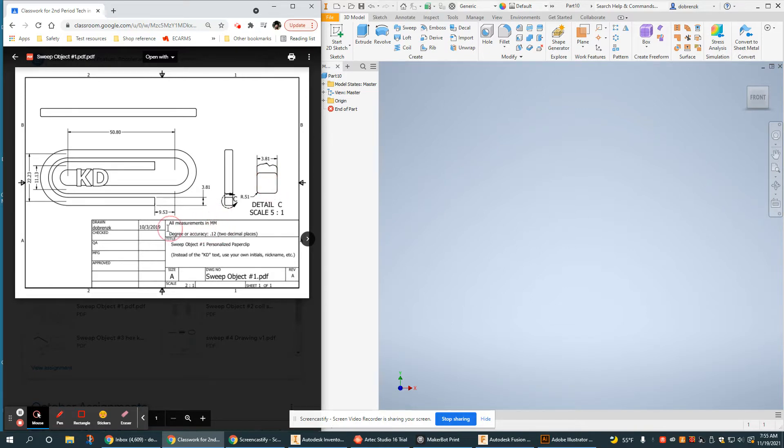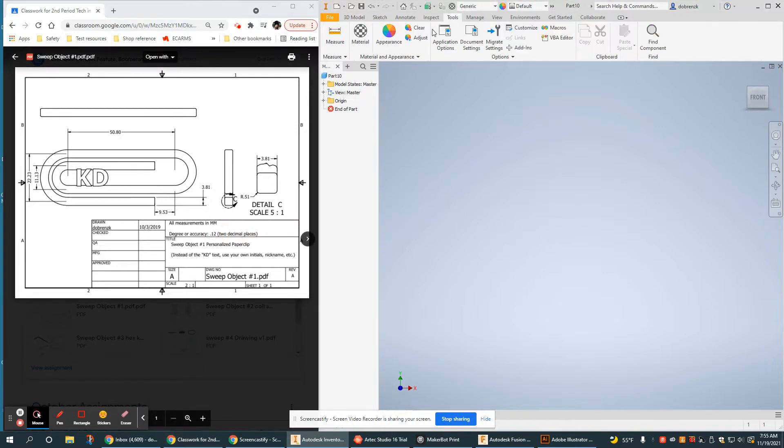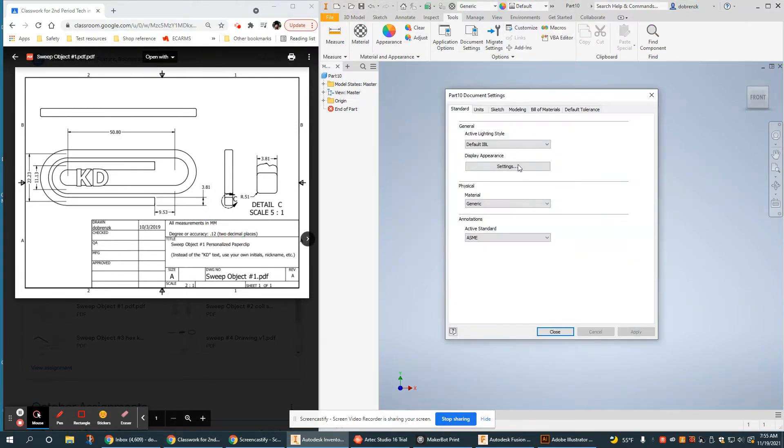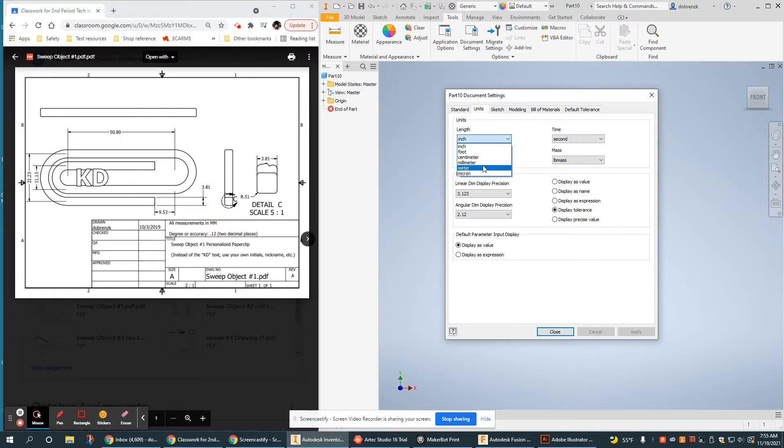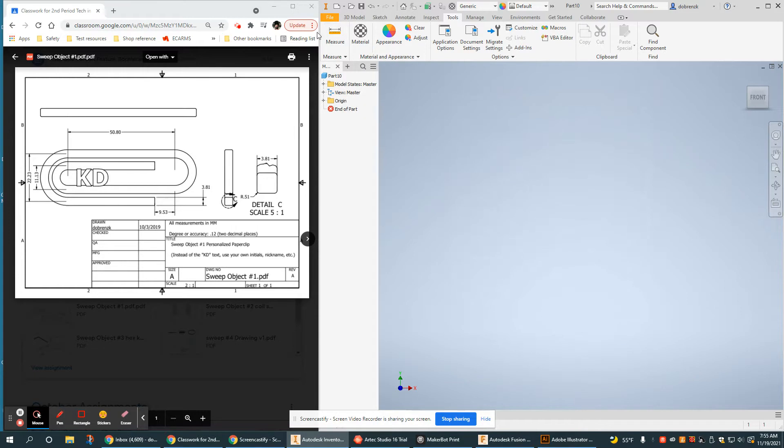Now note this is in millimeters and you're going to want to change that prior to putting in any dimensions. In the tools menu it's very easy to do that, and usually with millimeters we're using two decimal places.